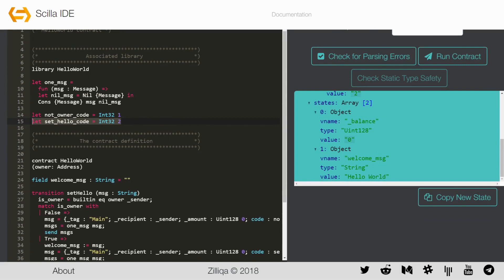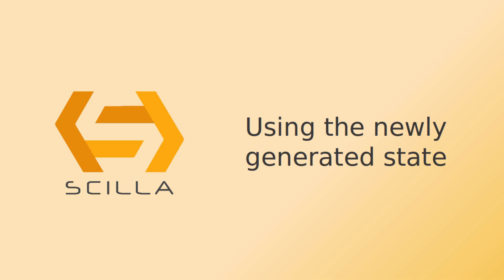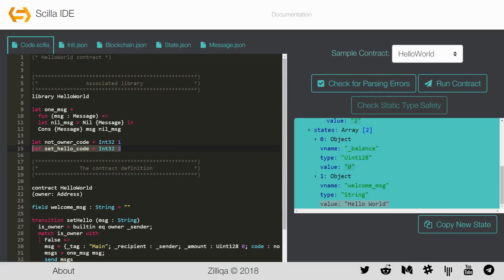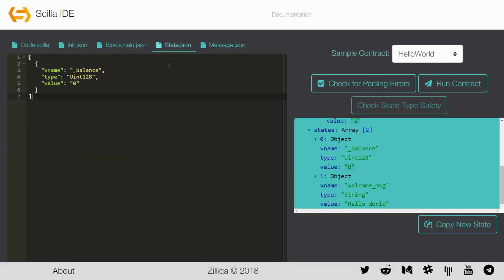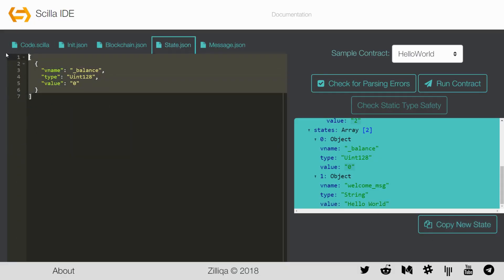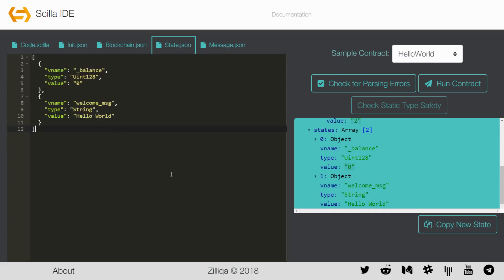The state part of the output contains the end state of the contract after the SetHello transition was invoked. Note that the variable welcome_message is now set to the value Hello World. Once you have run the contract, you can simply copy the new state by using the Copy New State button, and paste it over the code found in the state.json file. This will mimic an update of the blockchain state after the caller invoked the contract. Thereafter, you can continue invoking the contract from this mutated new state, and check other transitions that you may wish to invoke in the future.